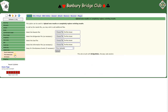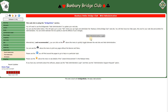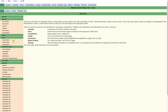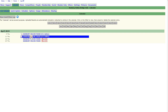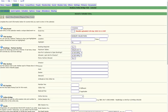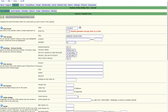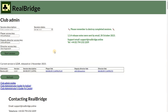You go to Administration, then Web Administration, select Results Calendar, find the event that you want to attach the results to, then you go to RealBridge and on the Admin page,